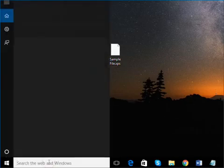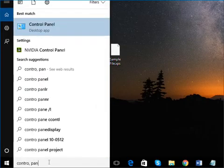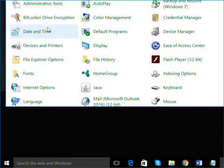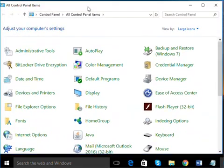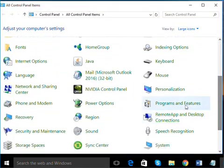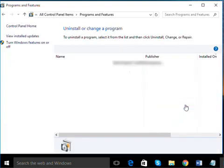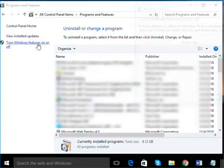Open Control Panel, and then locate Programs and Features. Click Turn Windows Features on or off.